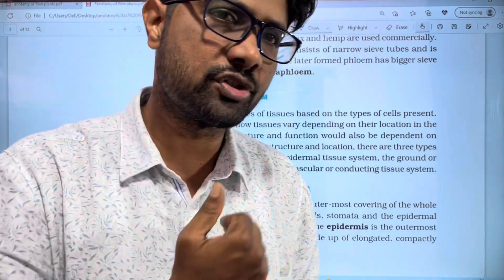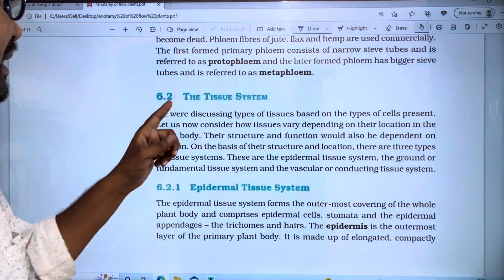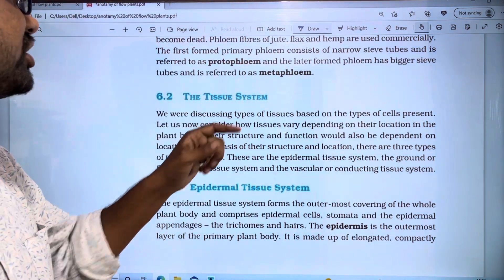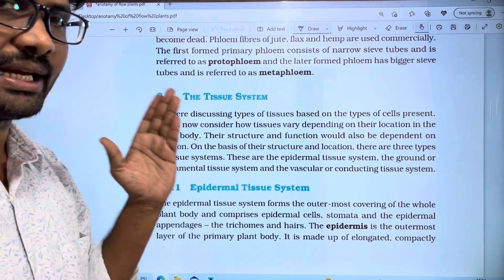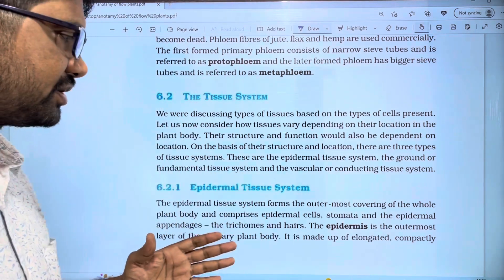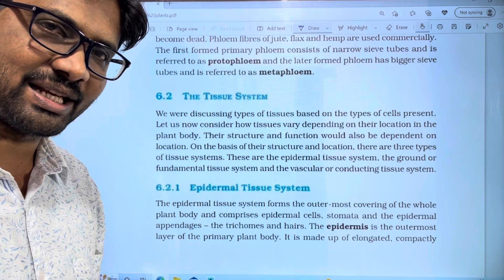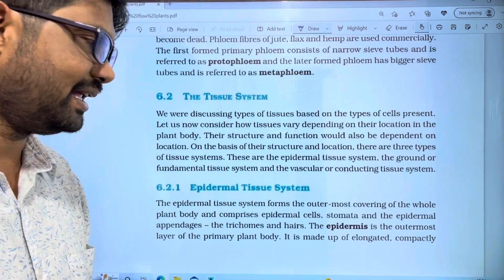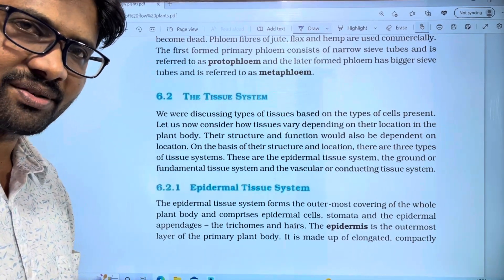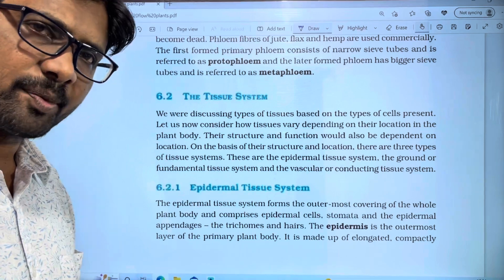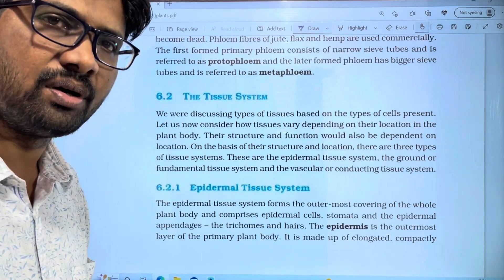This is the next video. We are going to discuss the topic of tissue systems and epidermal tissue in this video. If you are interested, please like, share, and subscribe to be notified of all videos.